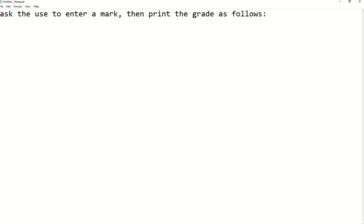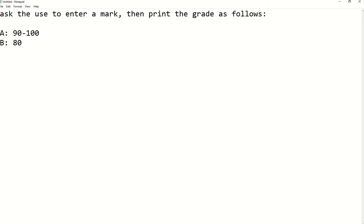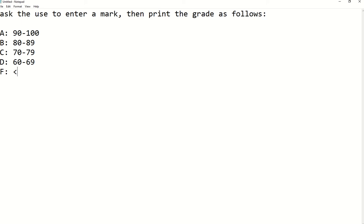If the mark is from 90 to 100, this is going to be an A. B is going to be between 80 and 79 — sorry, 80 to 89. C is going to be between 70 to 79. And D is going to be from 60 to 69.